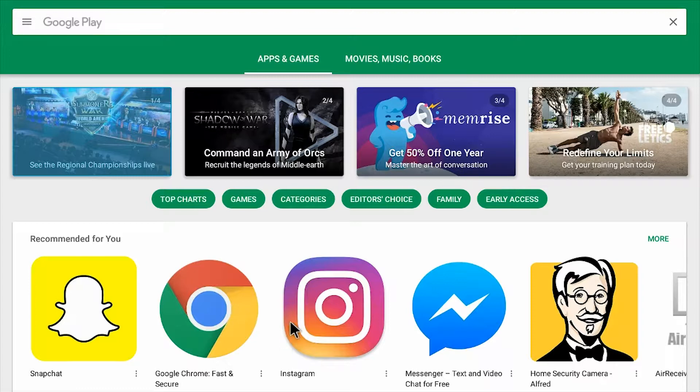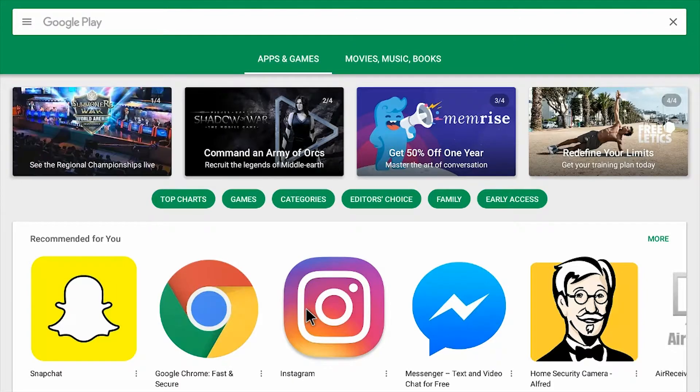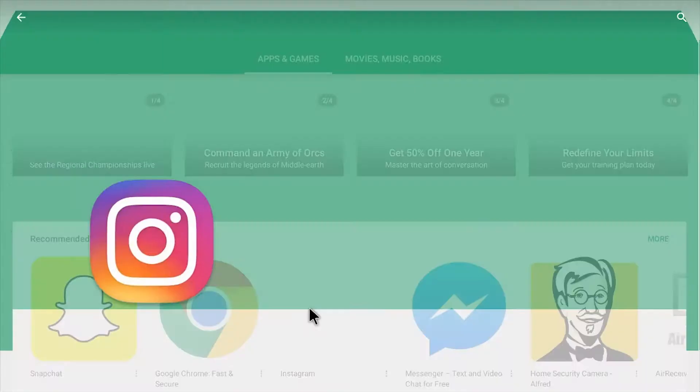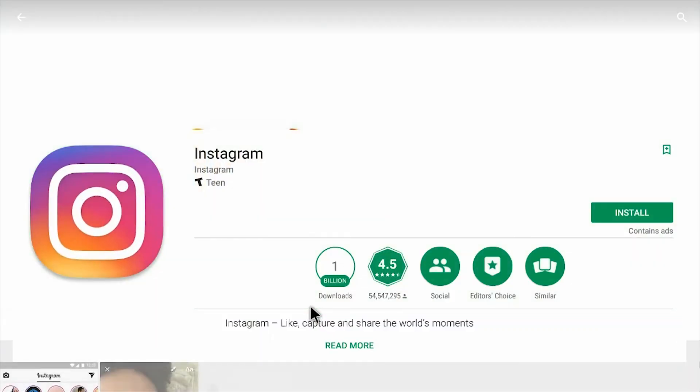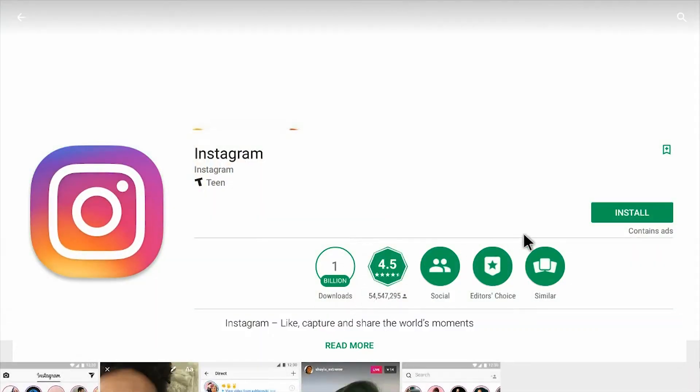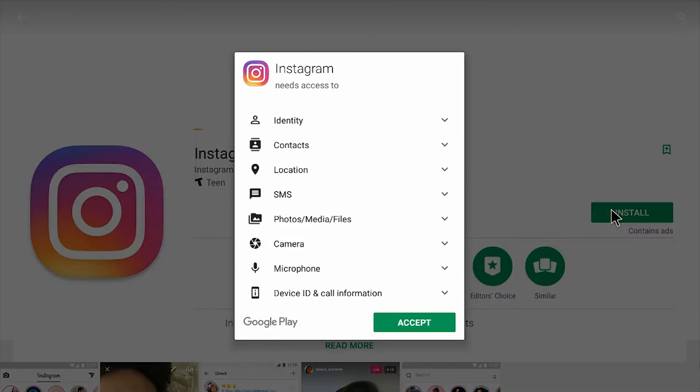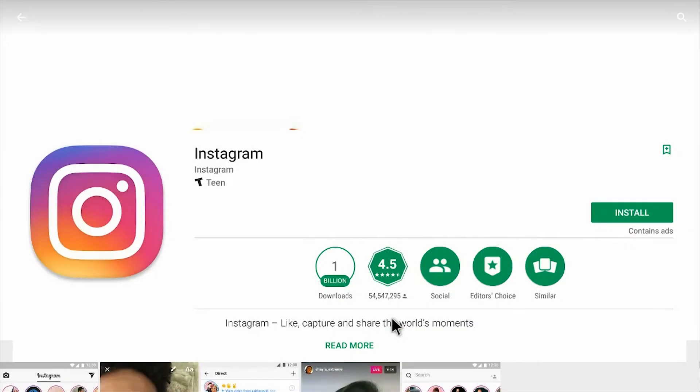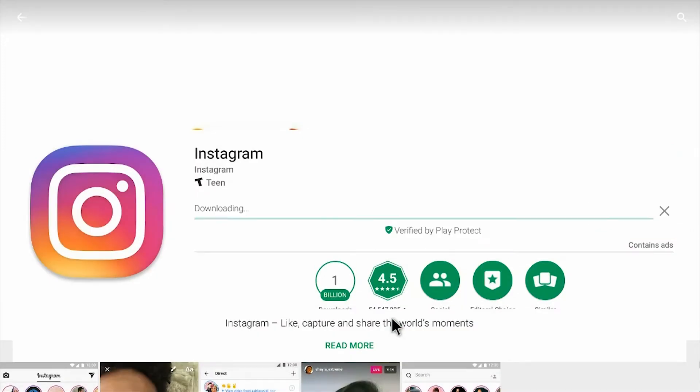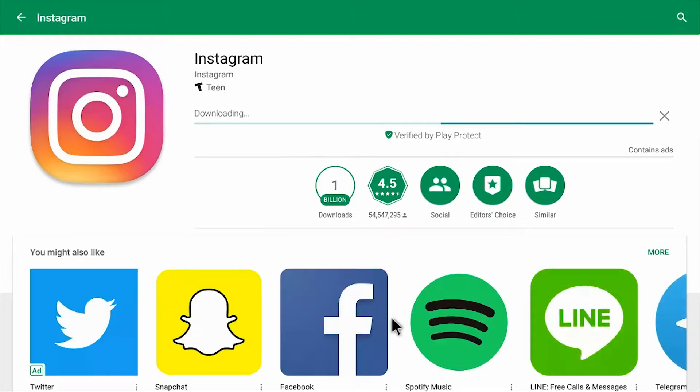Select the app you want, go over to install and it will ask for permissions. You can choose to accept them if you want. Depending on your internet speed, wait a few minutes for the app to download.